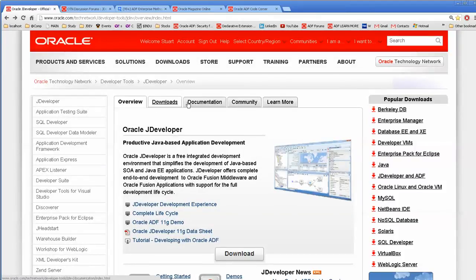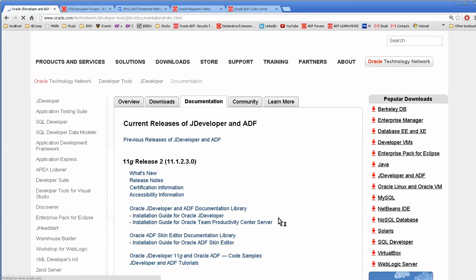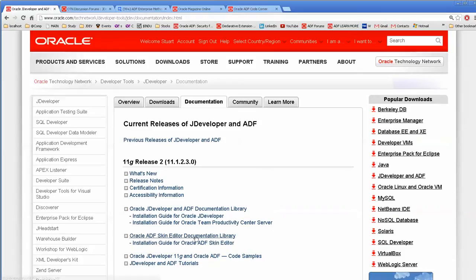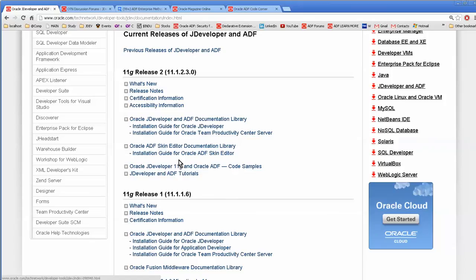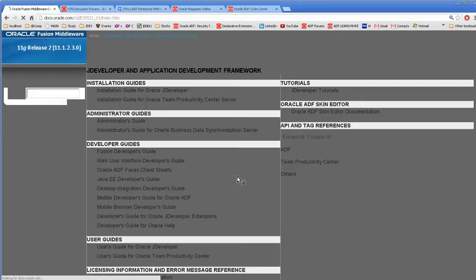There's documentation, the tutorials here, code samples, documentation library - it's got everything in it that you could possibly imagine.